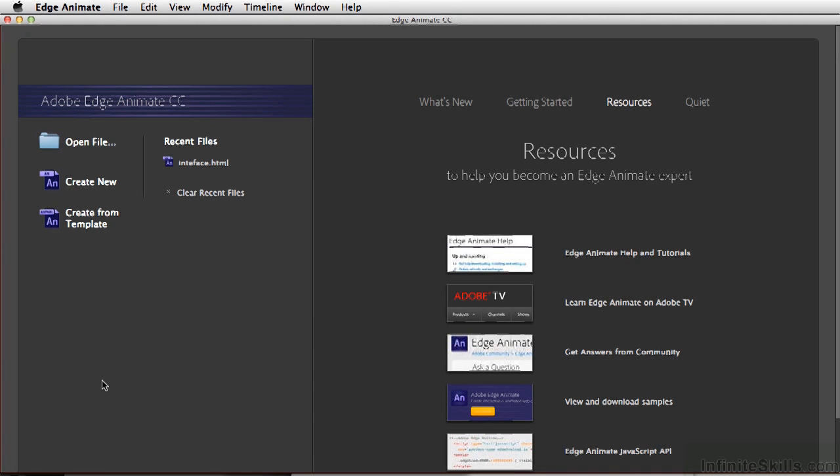When you first open Edge Animate, you'll be seeing this splash screen here. From this splash screen, you can open a file, create a new file, create a file from a template, or even open a recent file.